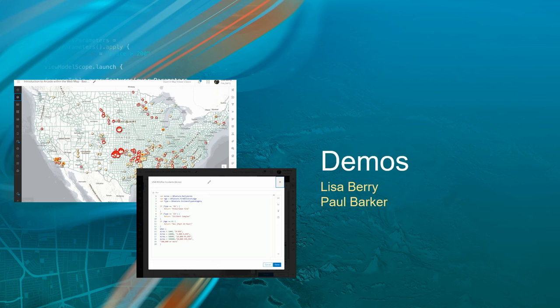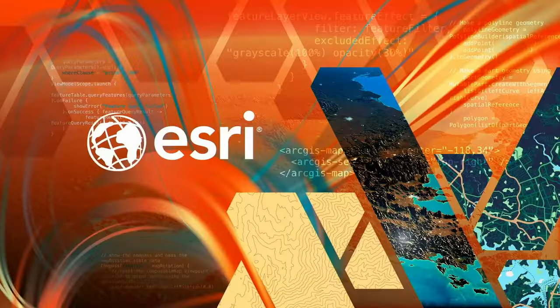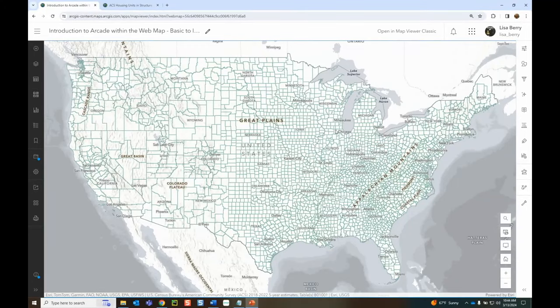Now I'll kick it back to Lisa and she'll show some cool stuff. We're going to step through a handful of live examples — getting familiar with where to find Arcade within Map Viewer, starting with the basics and working up to intermediate and advanced. Not everyone has to be a coder to be successful with Arcade, so we'll start with an example that hits that home directly.